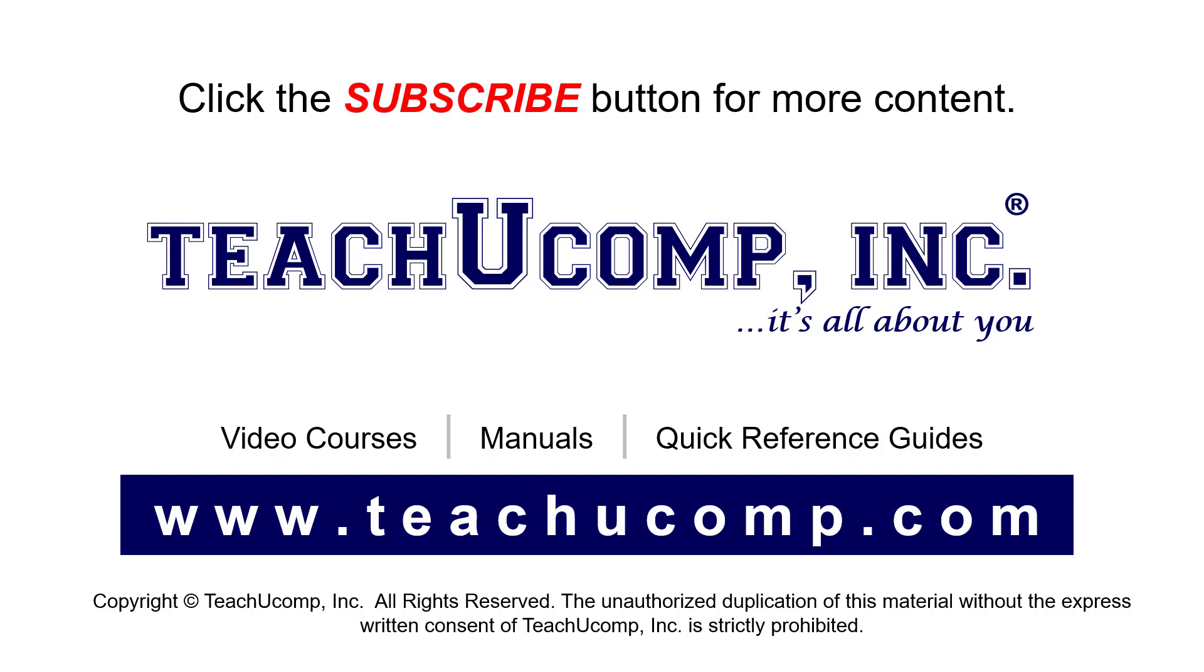If you like our video, click the button to subscribe to our channel and get easy access to new content. To see our full suite of ad-free video courses, instruction manuals, and quick reference guides, visit us at www.teachucomp.com.